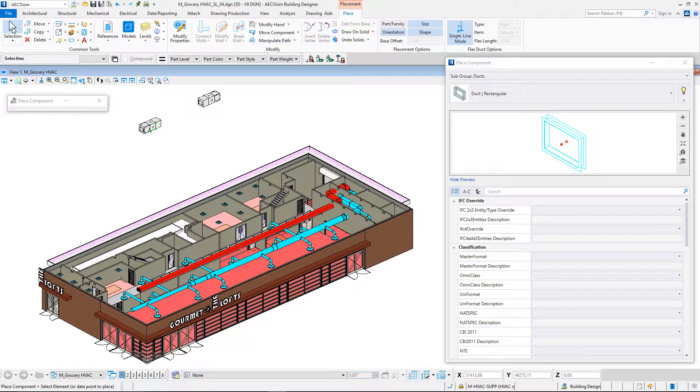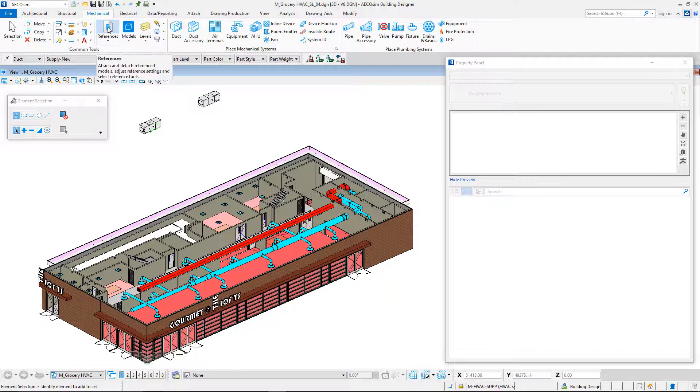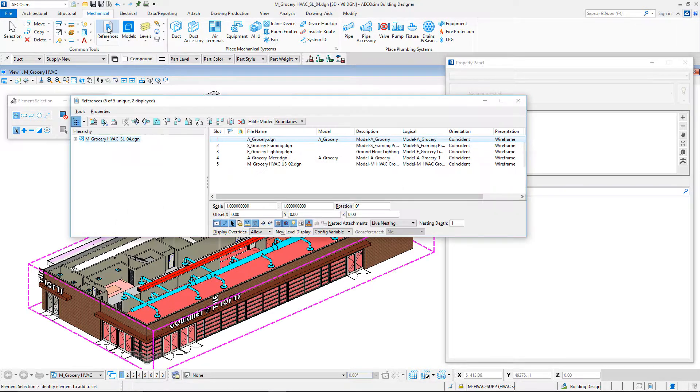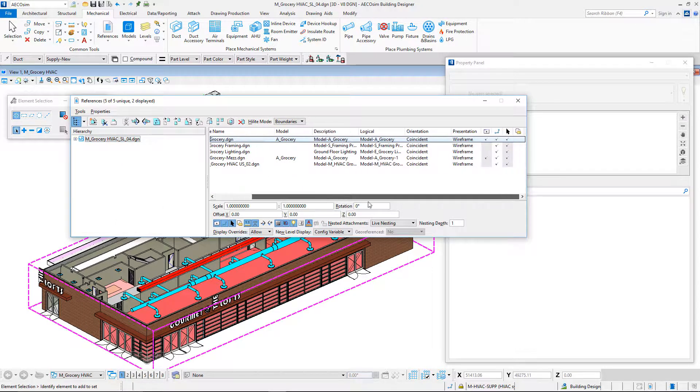Now we will start designing. To make our design easier, we will remove the display of the architecture model.